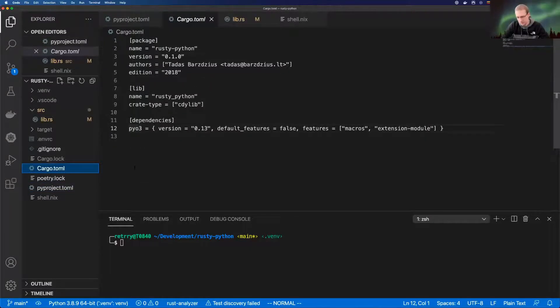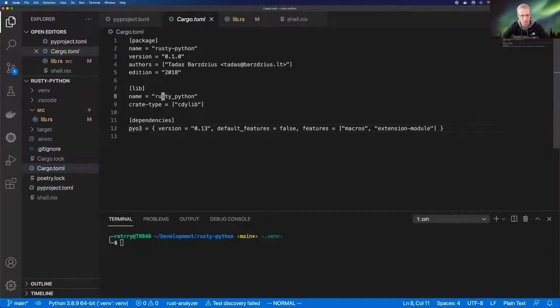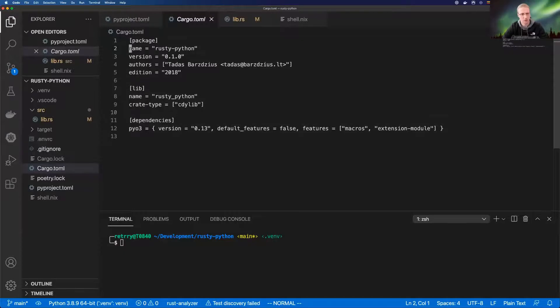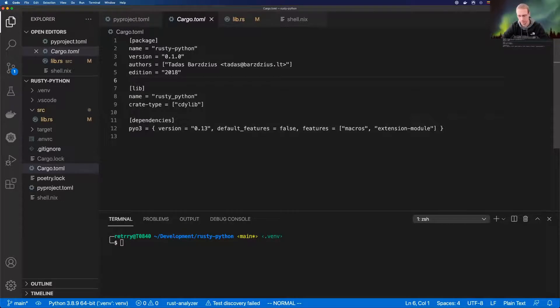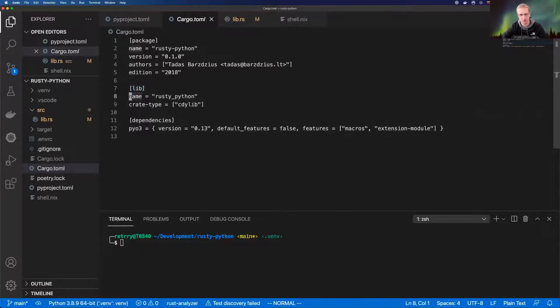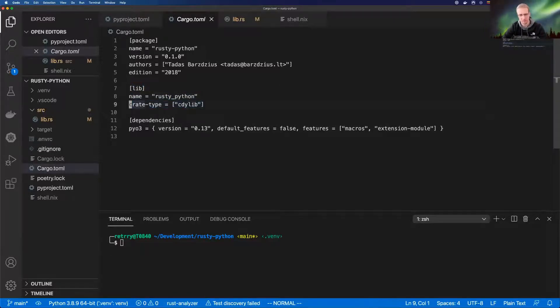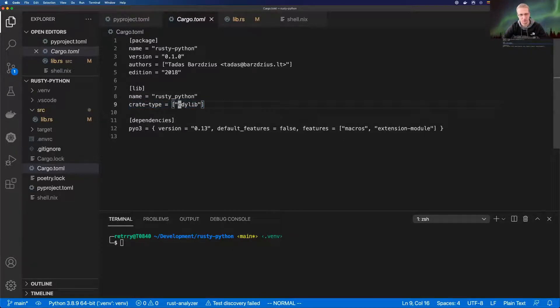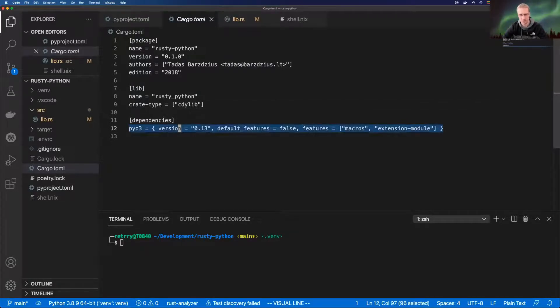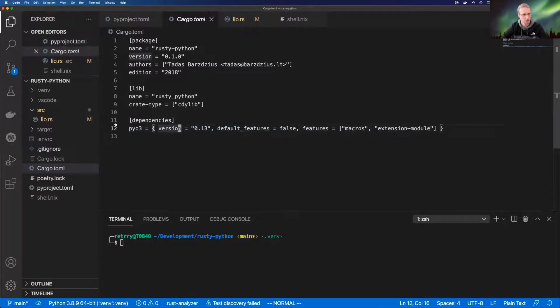Rust has its own package manager and it's called cargo. We need to create cargo.toml where we define how our Rust package looks. Almost everything here is standard when you do cargo new project. The main thing is that we're using not binary project, but library as a project. This is the library name and it's a crate type. We need this, let's call it a bit of a magic value, and we declare PyO3 as a dependency for this project.